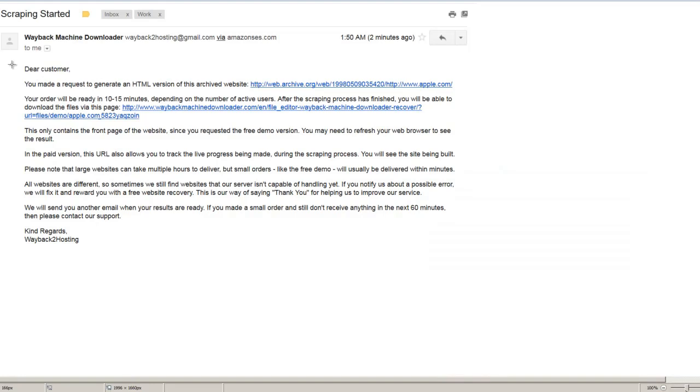Dear customer, you made a request to generate an HTML version of this archive website. Your URL will be ready in 10 to 15 minutes, actually a lot less, depending on the number of active users. After the scraping process has finished, you will be able to download the files via this page.